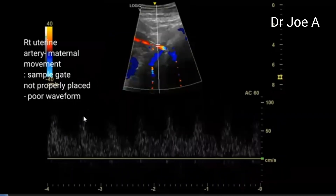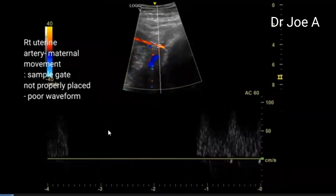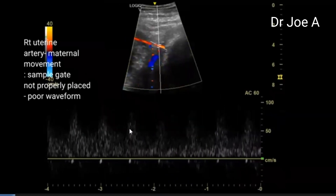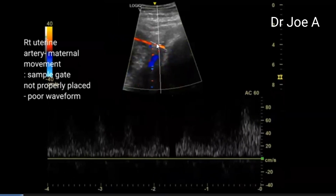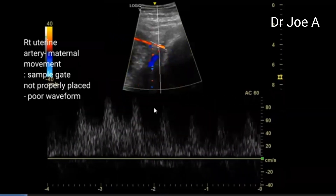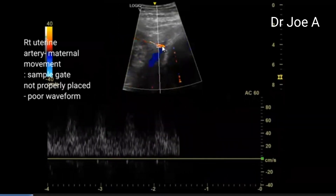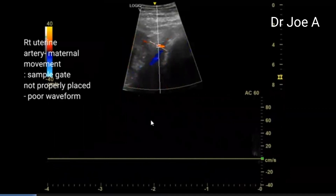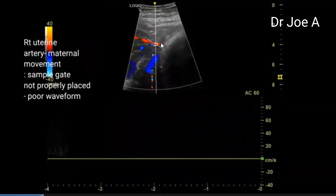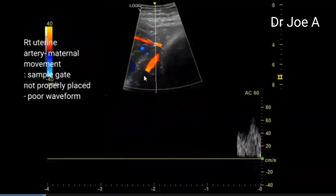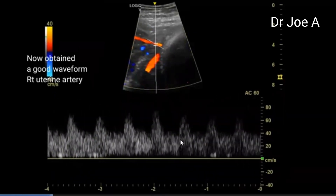Now we look at the spectral Doppler tracing. Initially, due to maternal respiratory movements and the mother fidgeting, we had a poor waveform. We tried to get a waveform on the right uterine artery, but there is slight movement and the waveform is not good — the sample gate is not exactly over the uterine artery. After repeated attempts, we finally got a good uterine artery waveform on the right uterine artery.